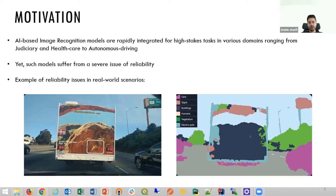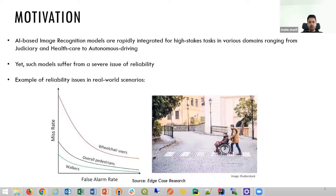For example, as shown in this picture, the perception model deployed on a self-driving car identifies the content of an image on the backside of a truck as a building or electric pump with high confidence. In the same domain, several studies show that self-driving cars have problems classifying people on wheelchairs as pedestrians, which can lead to very serious problems. Therefore, identifying unexpected failures in AI models is very critical in order to make reliable models.